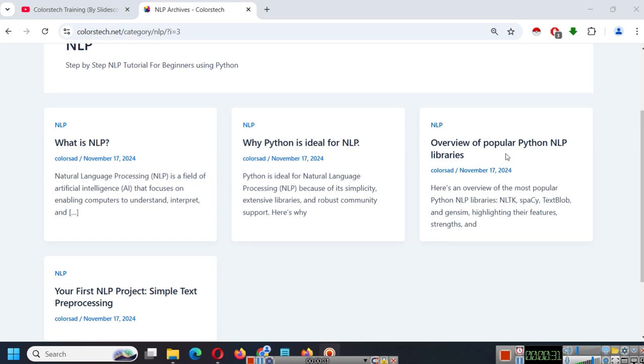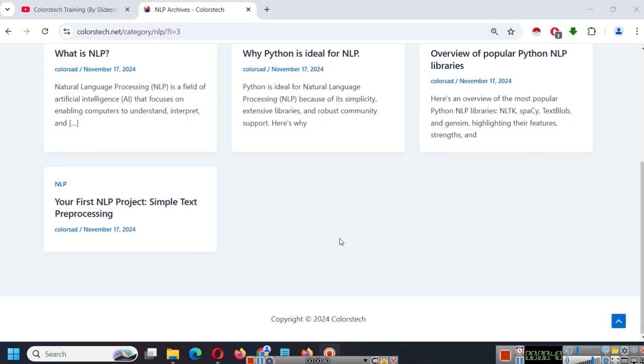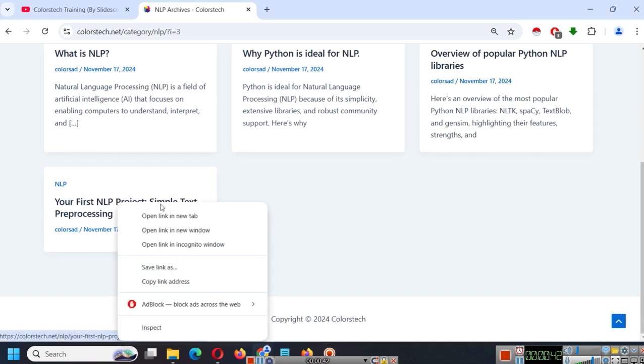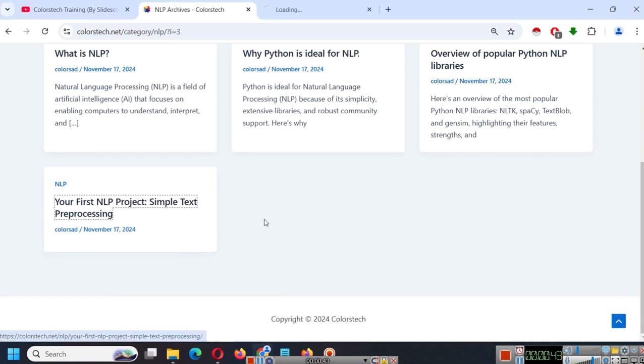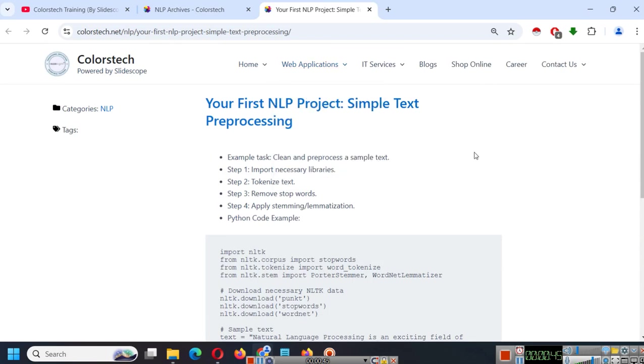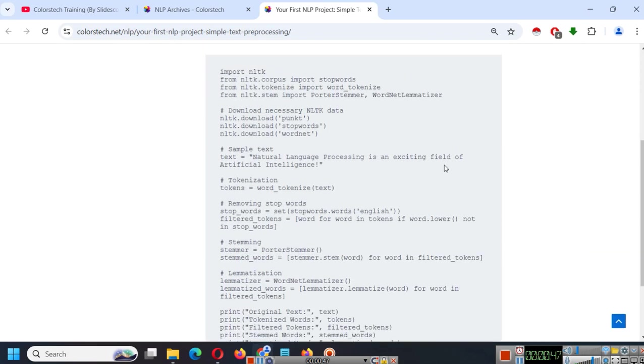Overview of the most popular NLP libraries, that is NLTK, Spacey, TextBlob, and Gensim. And writing your first NLP project, that is a simple text processing project.